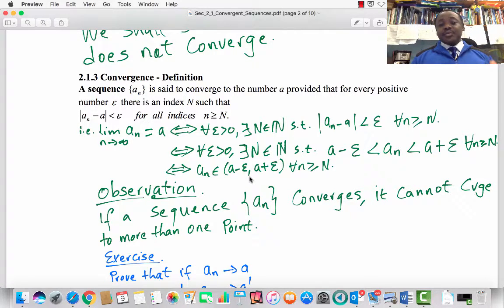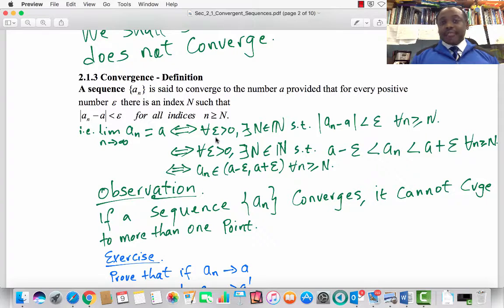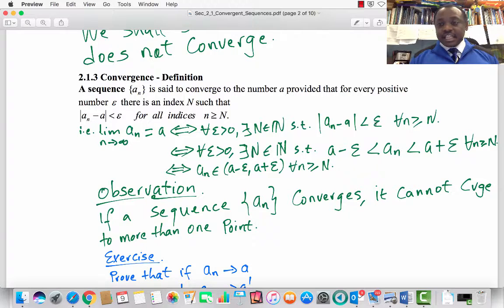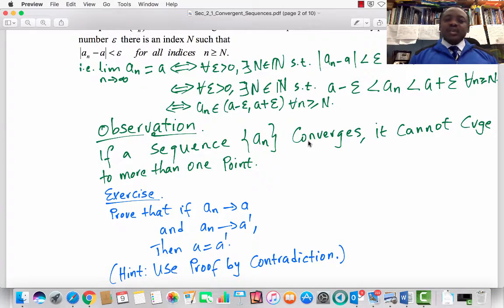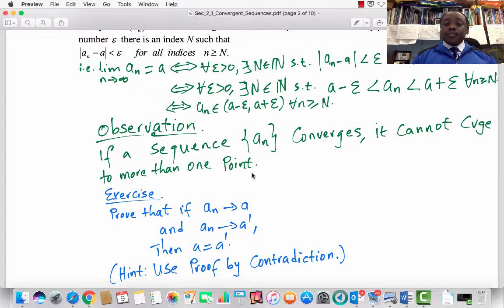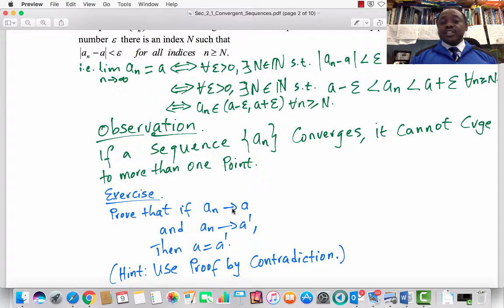If that happens, the sequence a_n actually converges to the number a. In proofs, we will pick an ε > 0 at random, and the task is to find such a natural number N satisfying the inequality for every n ≥ N. If a sequence a_n converges, it cannot converge to more than one point — I leave the proof as an exercise. Suppose a_n converges to a and also to a'. Can you prove a = a'? Use proof by contradiction.